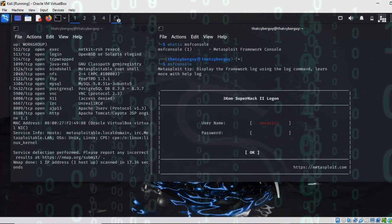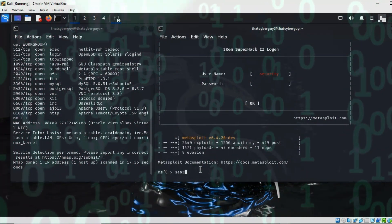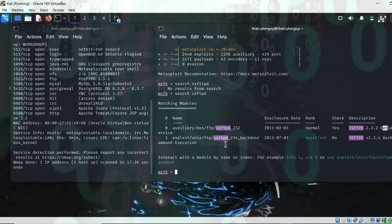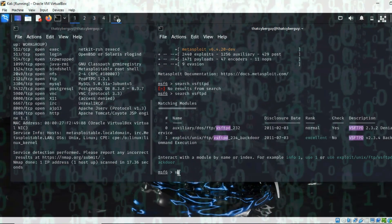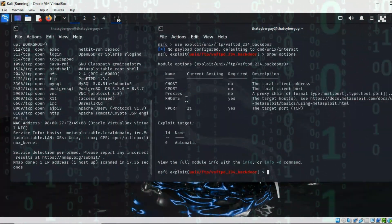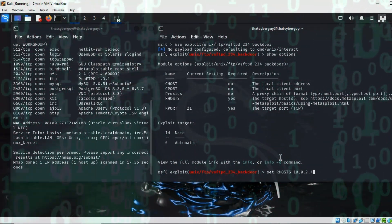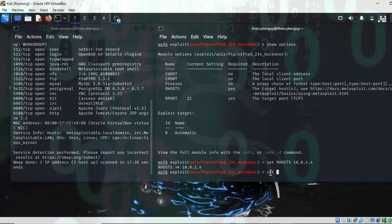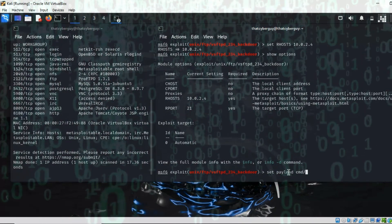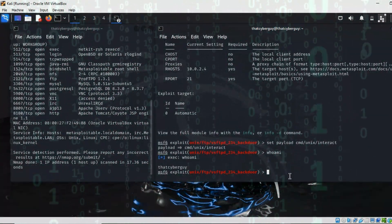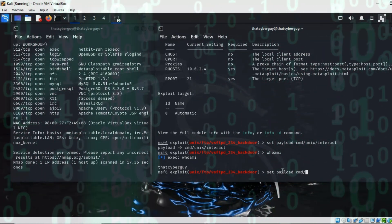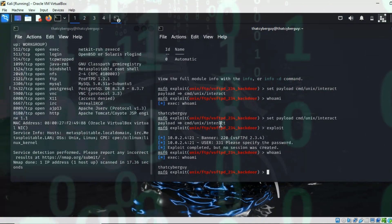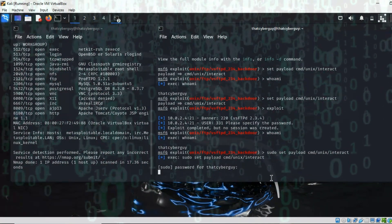Hello everyone, welcome back to That Cyber Guy. Today we are going to try to gain access to a different machine, which will be our Metasploitable machine. If you don't know how to install Metasploitable, you can look up the URL shown and learn how to download it. Are you ready to know why it is very important to make sure that your system is secure? Buckle up and let's get started.